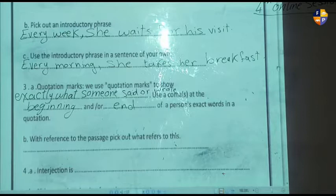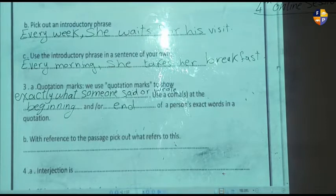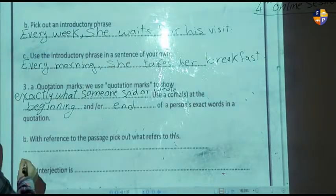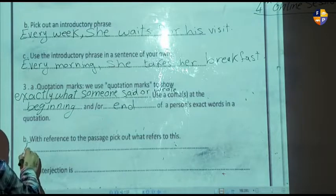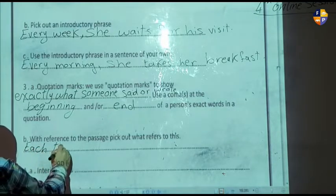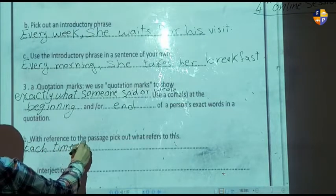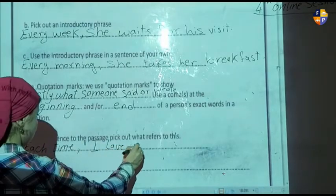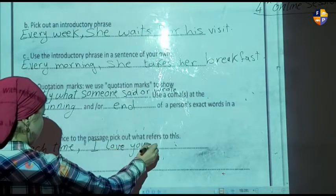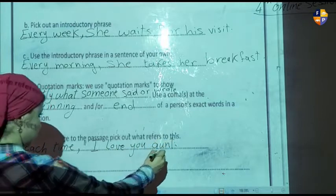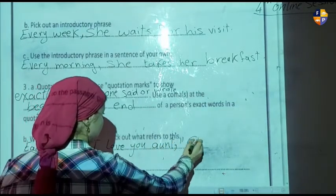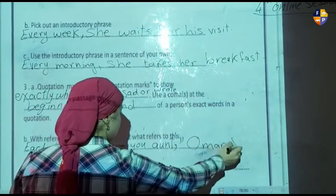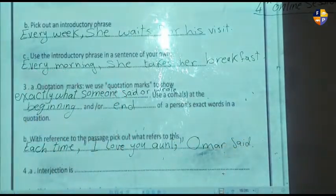For letter B, with reference to the passage, pick out a sentence that includes quotation marks. From the passage: 'Each time, "I love you, aunt," Homer said.' That's the quotation marks example.